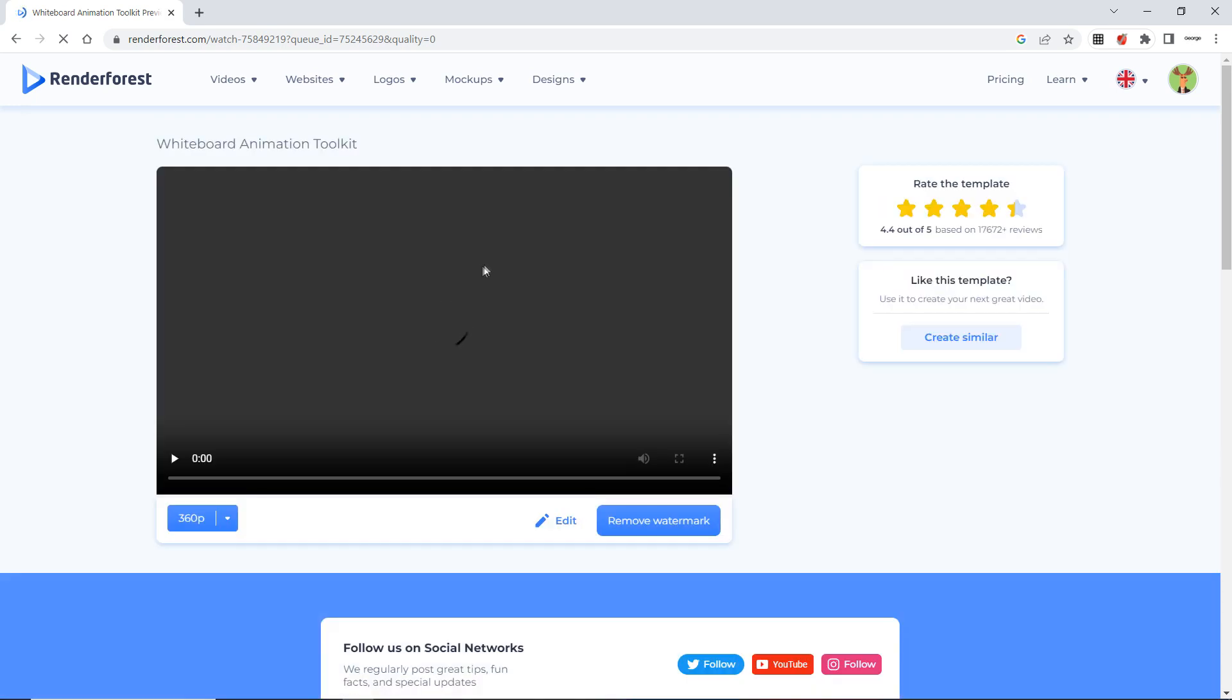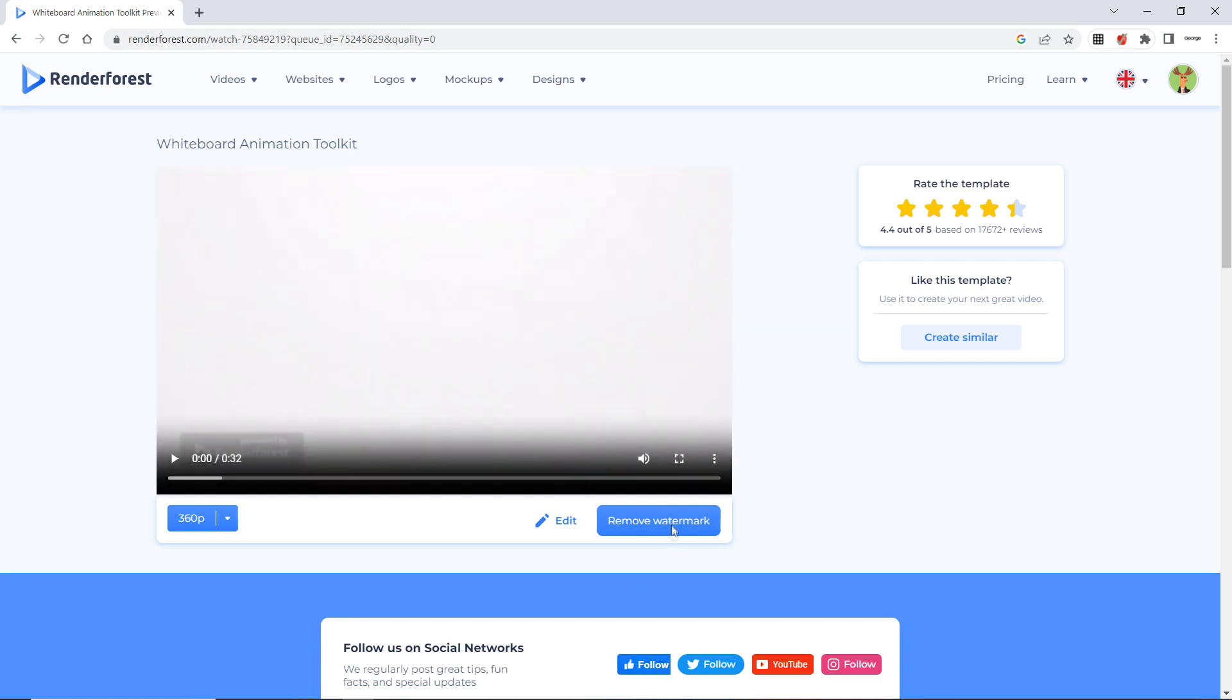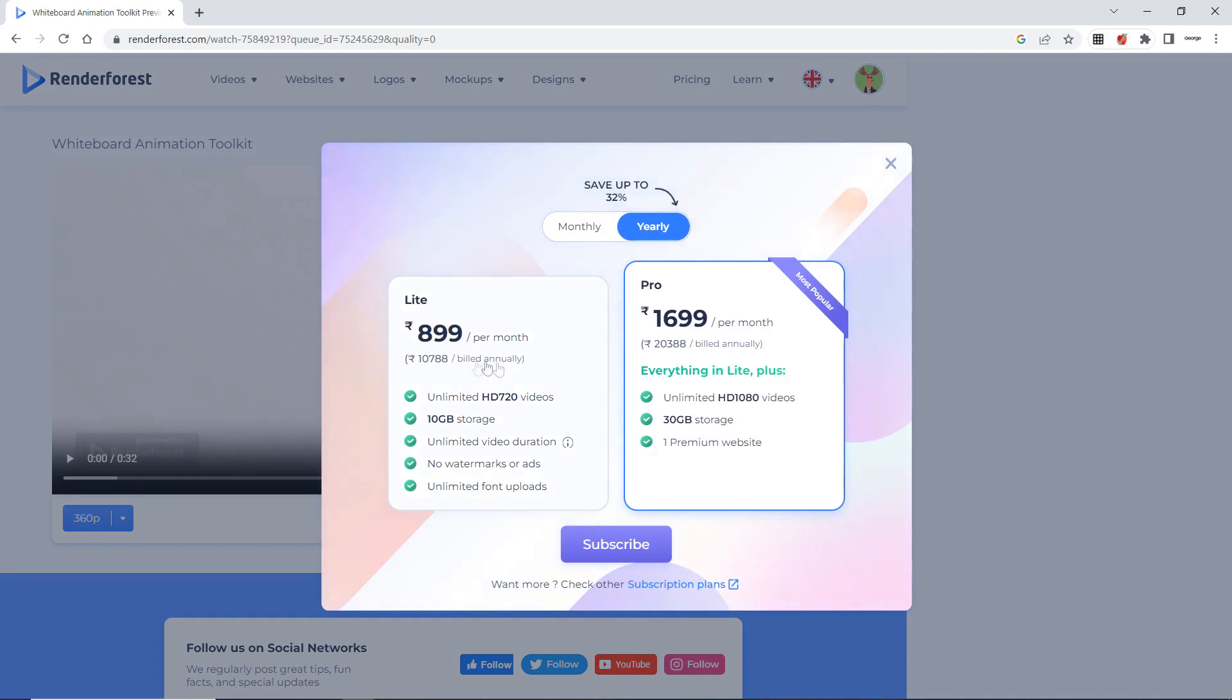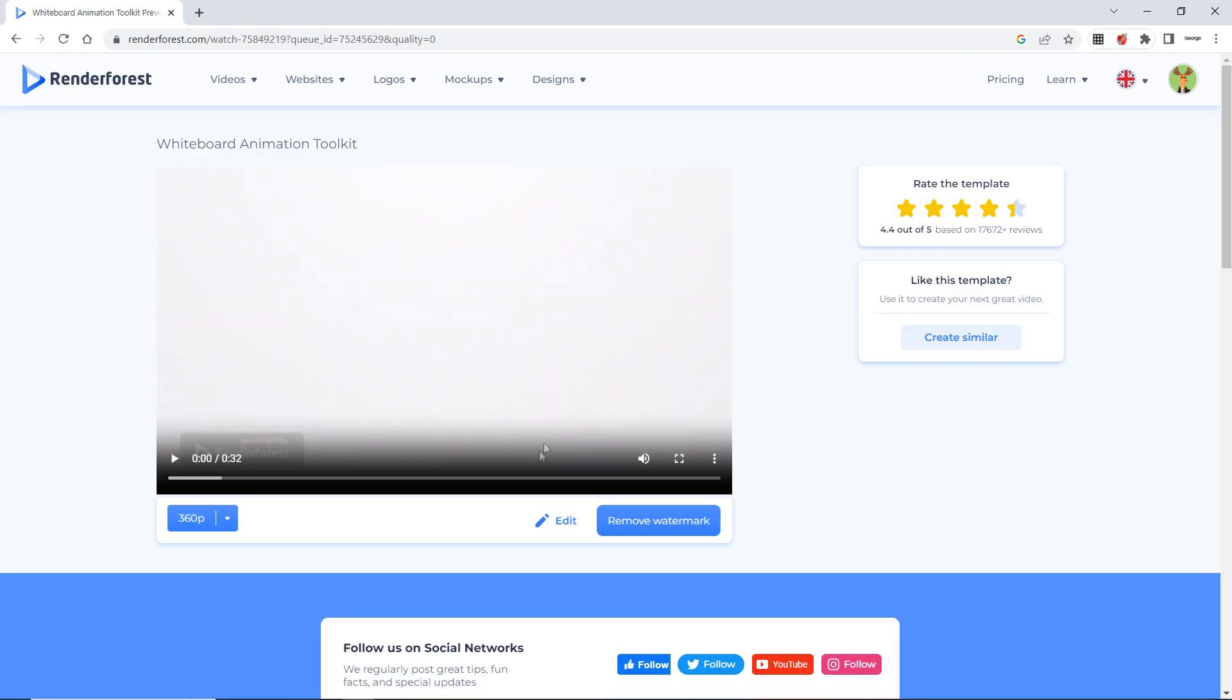There you go. Now your video is prepared. If you want to remove watermark. Again it is a paid thing. So if I click here. So it will ask me to subscribe and pay. So that is okay. If it is there.